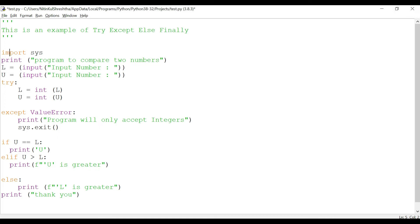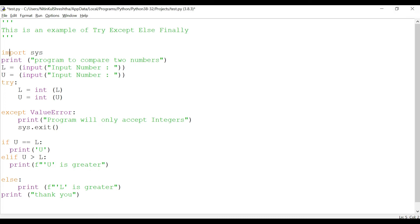We use that and then we will print a banner which will give a program to the user that this is program to compare two numbers. Then L will take the input from the user and another variable U will take another input from the user. In the next part we are actually using try and it is converting whatever the value that is put to an int value, same for U. Provided a user puts integer value or float value, then it will convert to an int value.